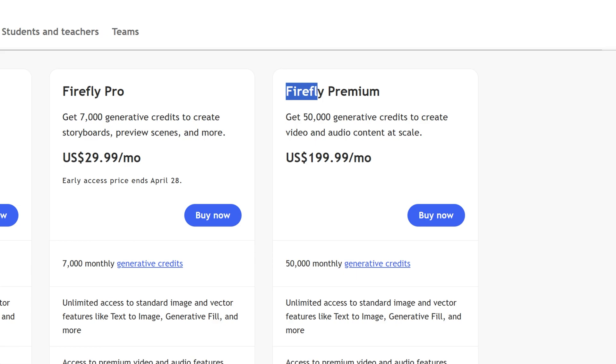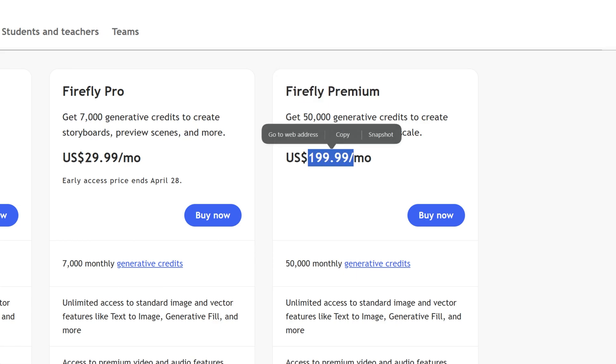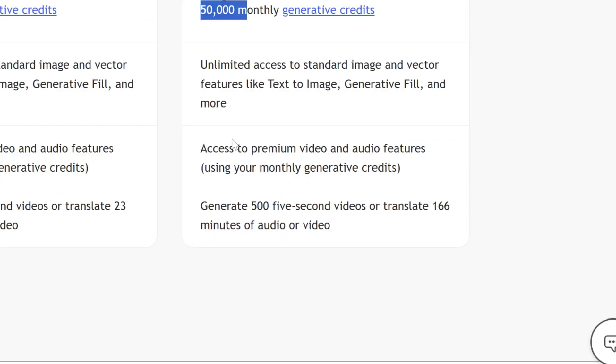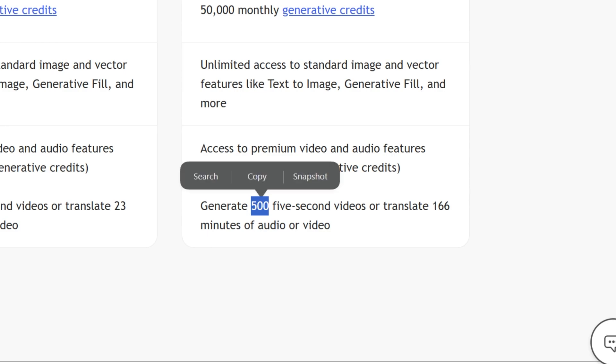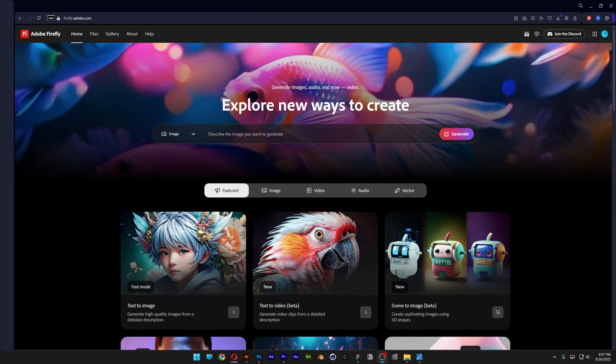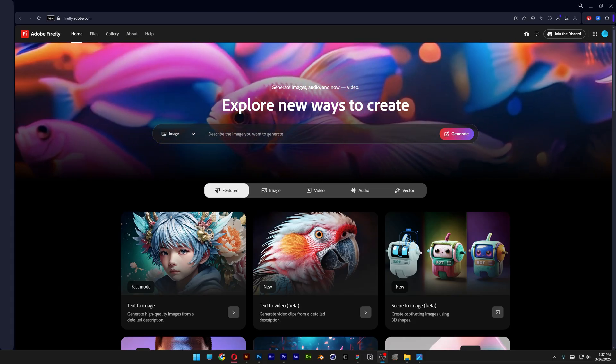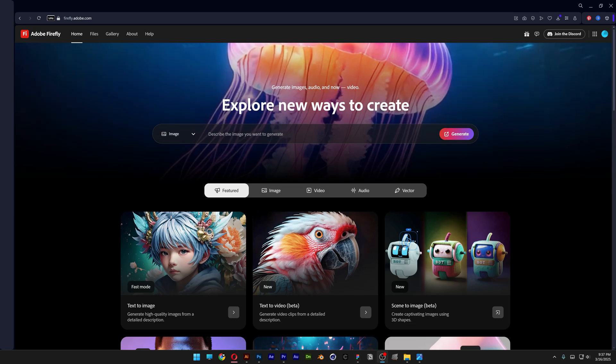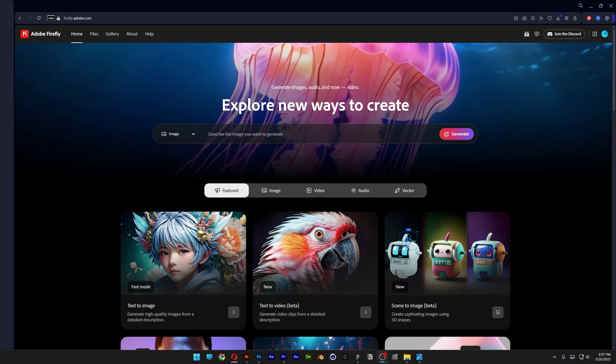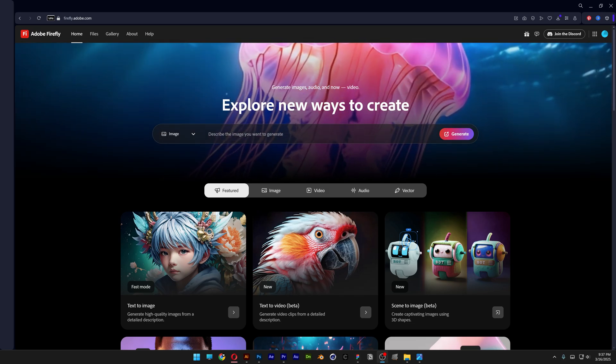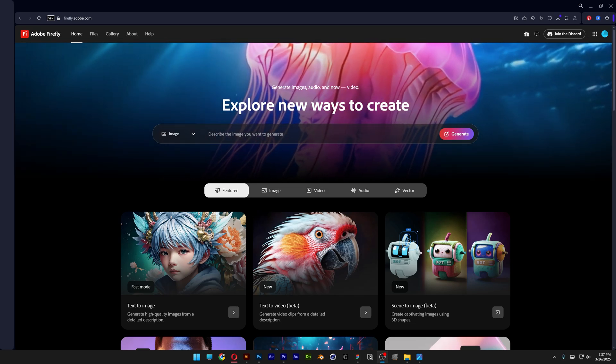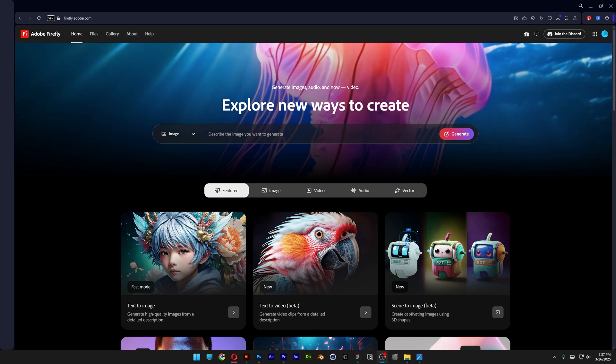And at least Firefly Premium, $200 a month, 50k image generations and you get 500 video generations. Now before we jump in, take that in mind the prompts I'm going to use might work only 50% of the time for you because this is AI and it's not a stable software.